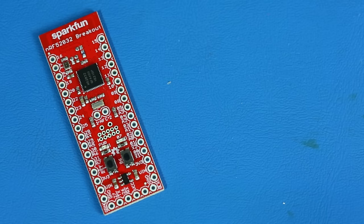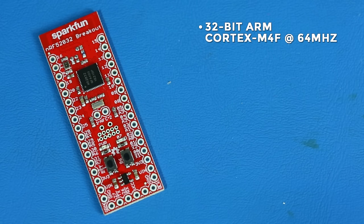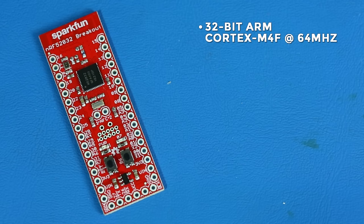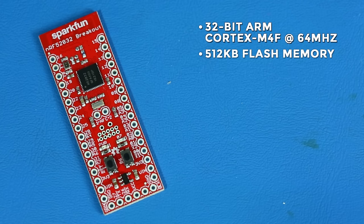The NRF52832 is a complete system on a chip module. It has a 32-bit ARM Cortex-M4F running at 64 megahertz with 512 kilobytes of flash memory and 64 kilobytes of RAM.